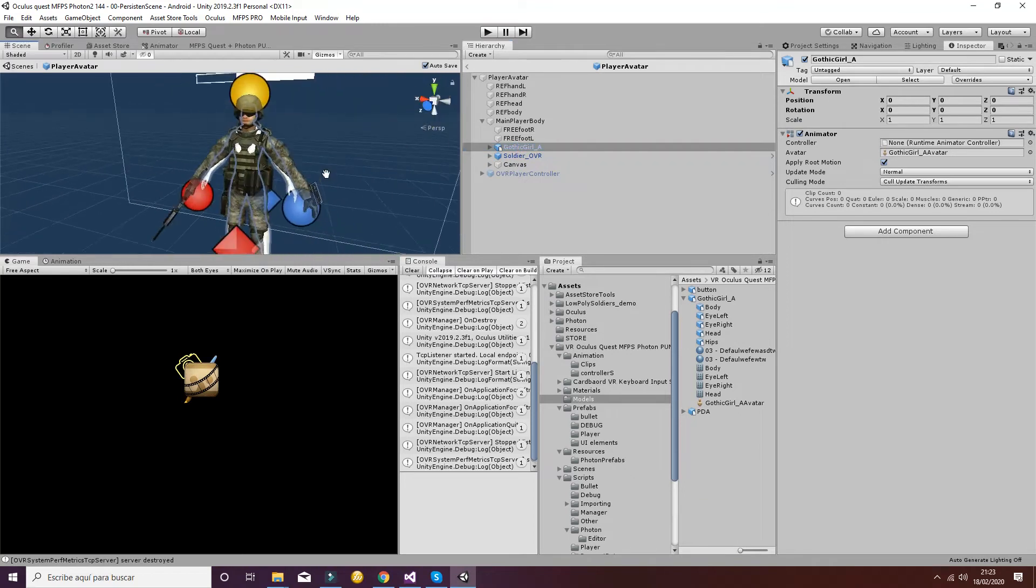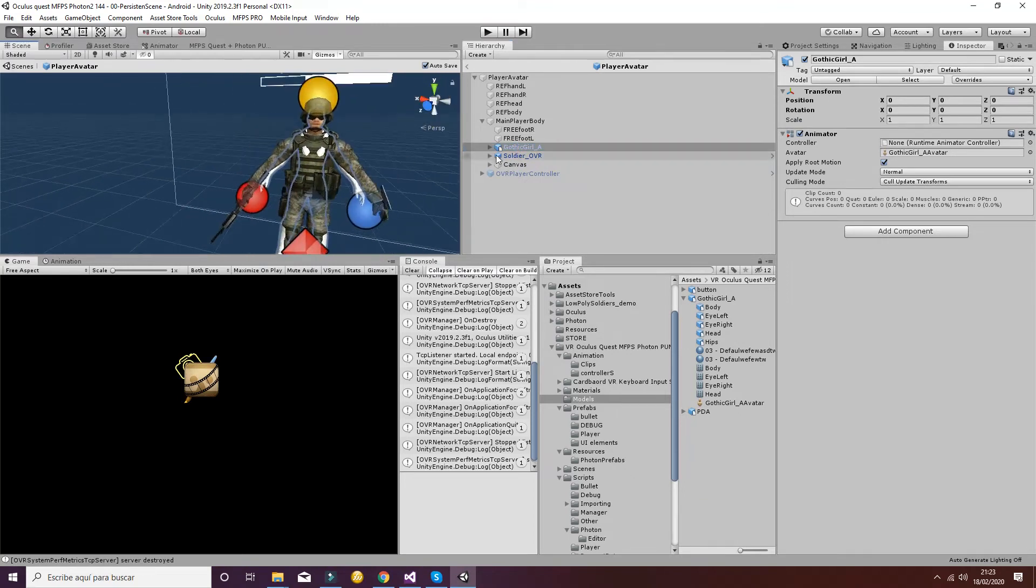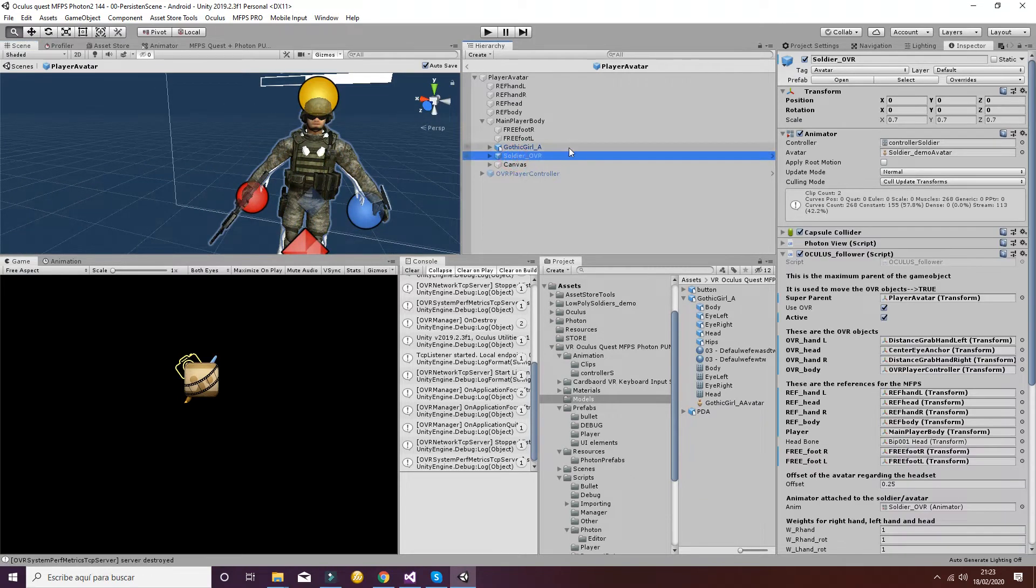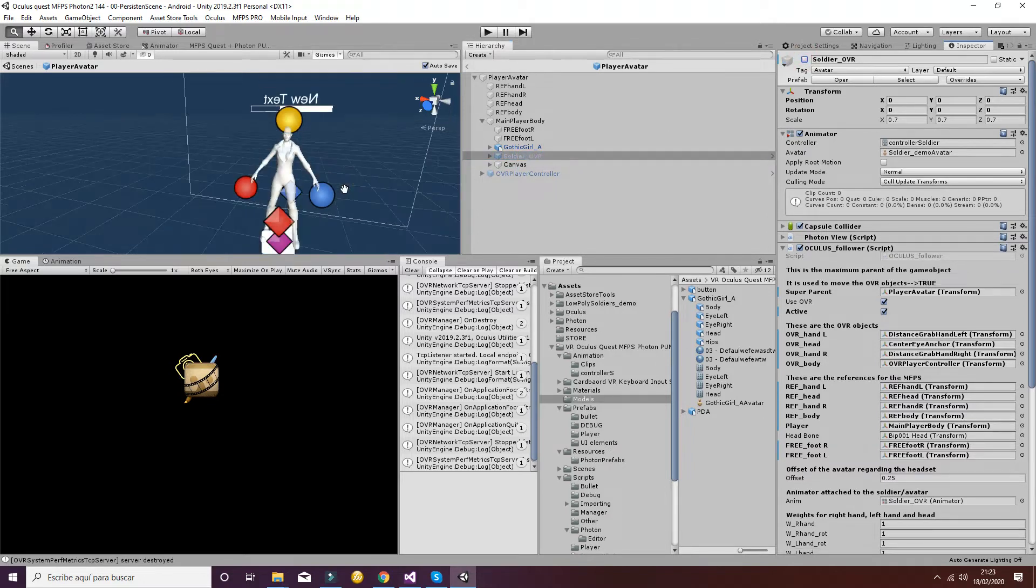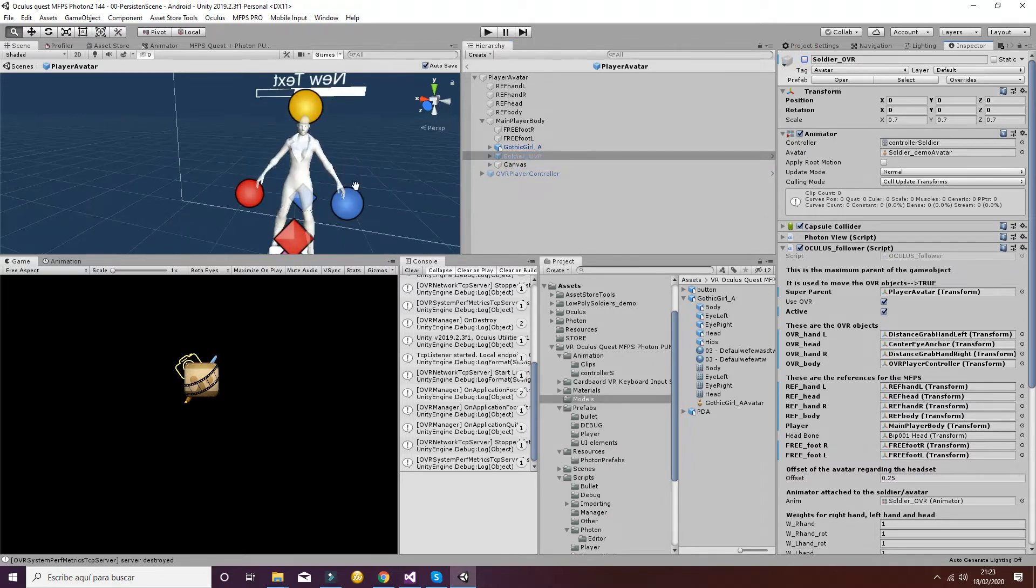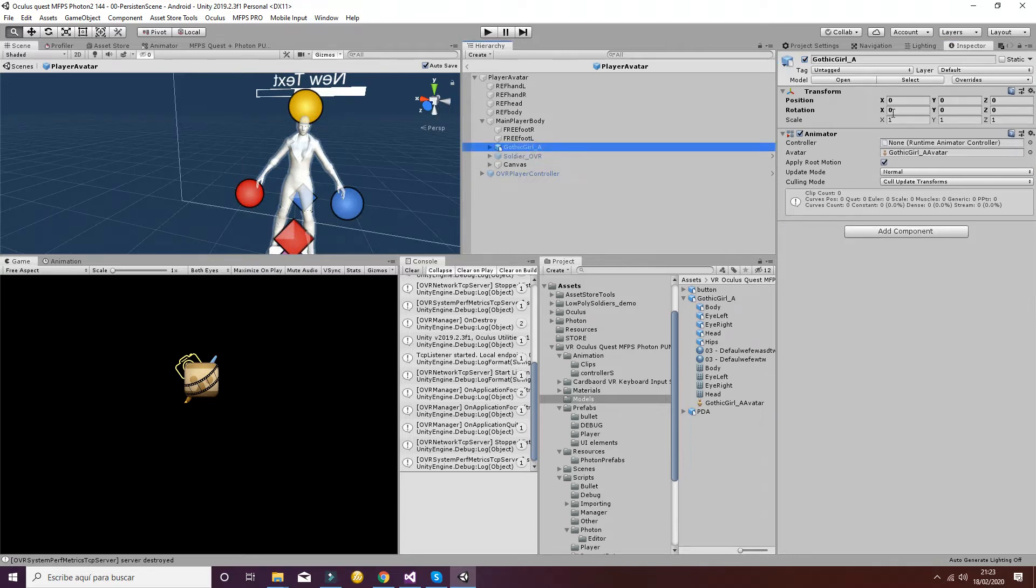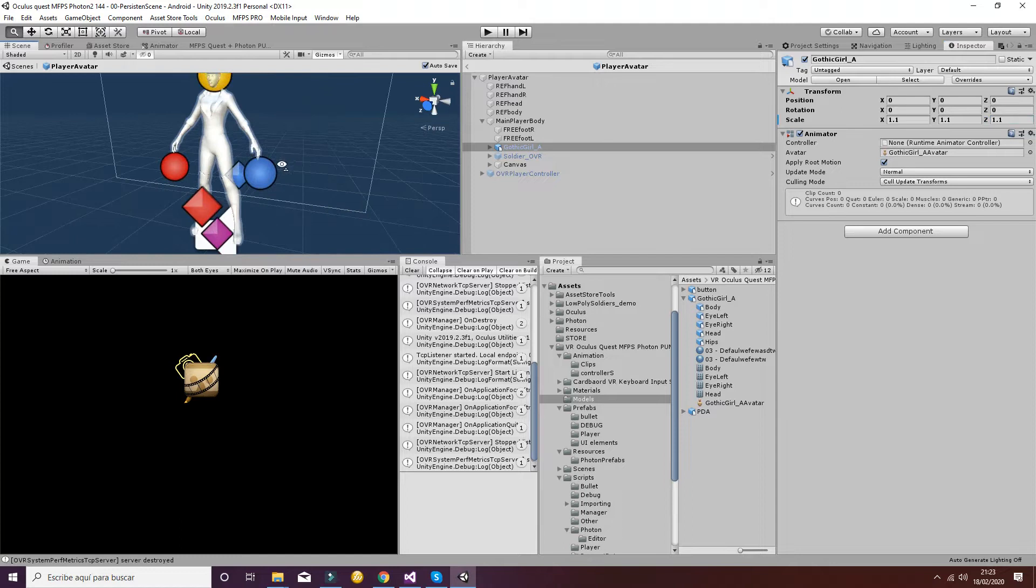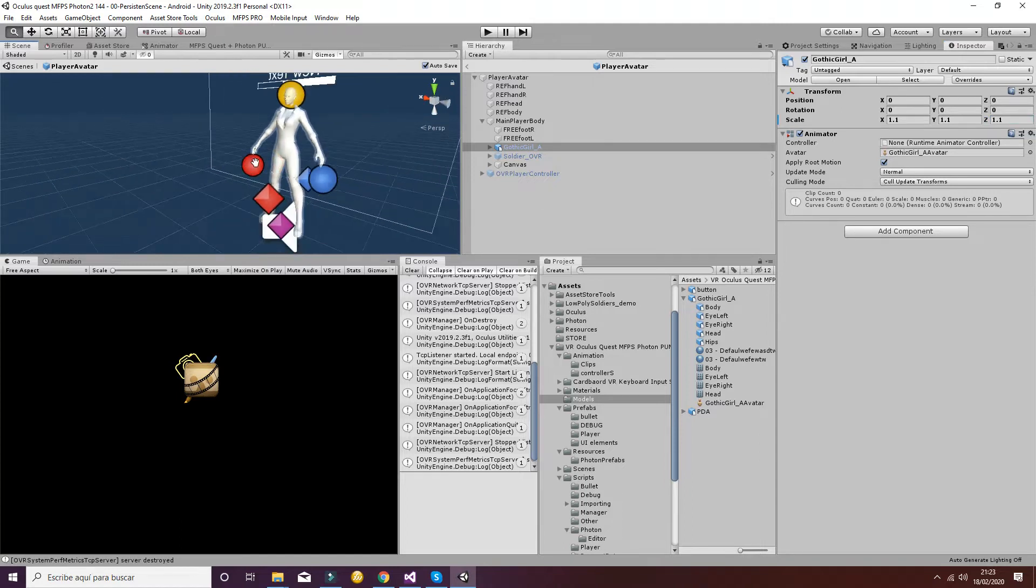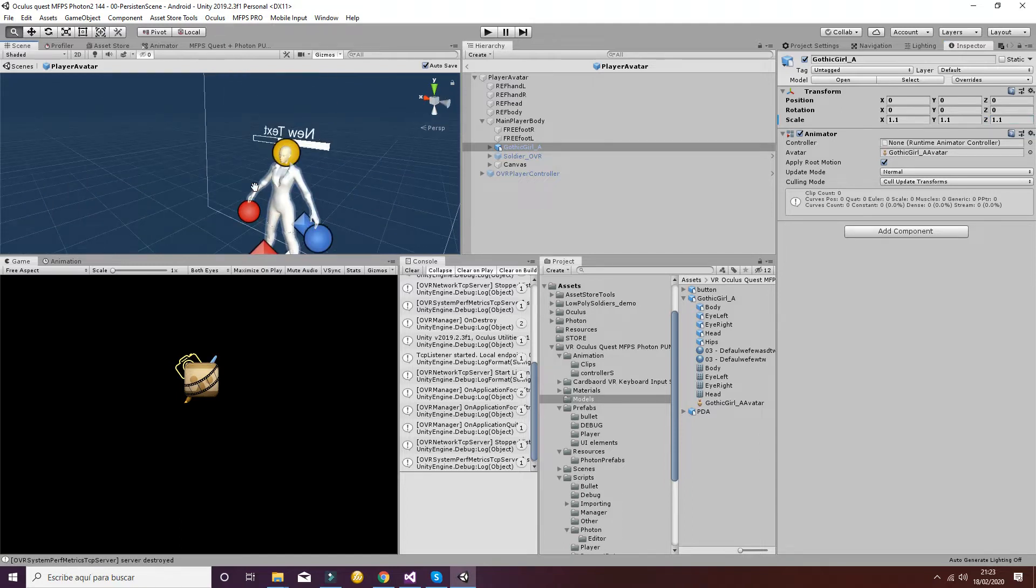The next step will be to disable the soldier. So if you disable it, you will see the new mesh. Then you can adjust a little bit the sizes in order to make it fit to the correct geometry that we have established. As you can see, with 1.1 it's okay in the scale.